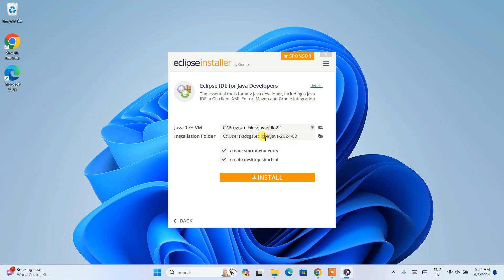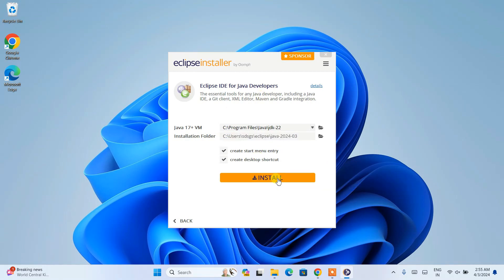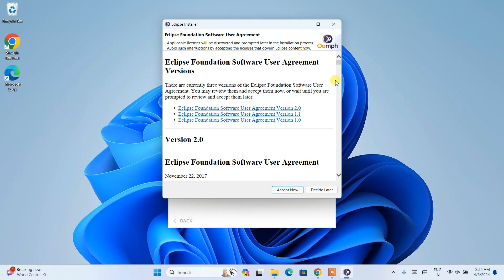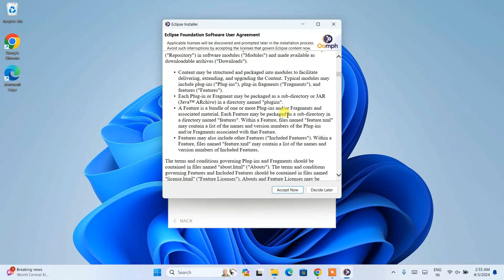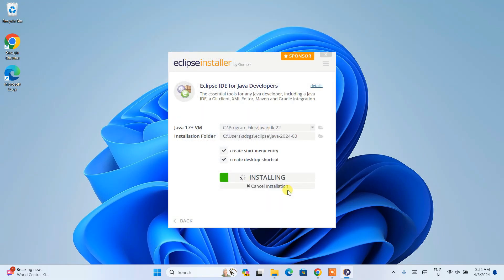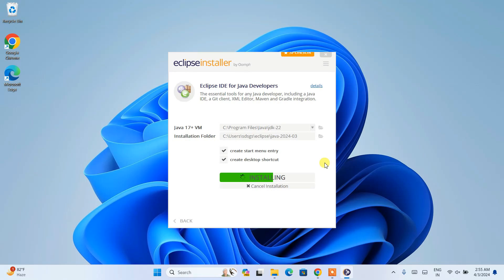You can see it is going to create an Eclipse folder and within it a folder named 2024-03, where all the files will be installed. Everything looks fine — just click Install. It will ask for administrative privileges, so read and accept the license agreement, and the installation will begin. Note that you need an active internet connection throughout the installation, as it fetches some files from the internet. It will take a couple of minutes.